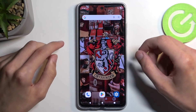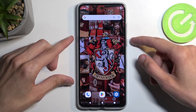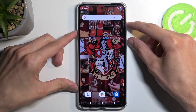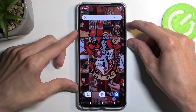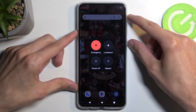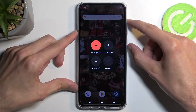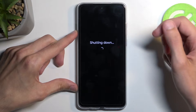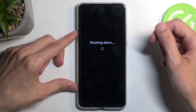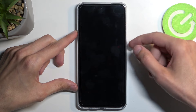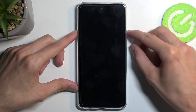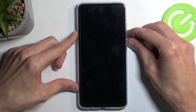To get started, you want to press your power button and volume up at the same time. This will bring up the boot options, and here select power off. When the device turns off, all you need to do is hold your power button and volume down at the same time.